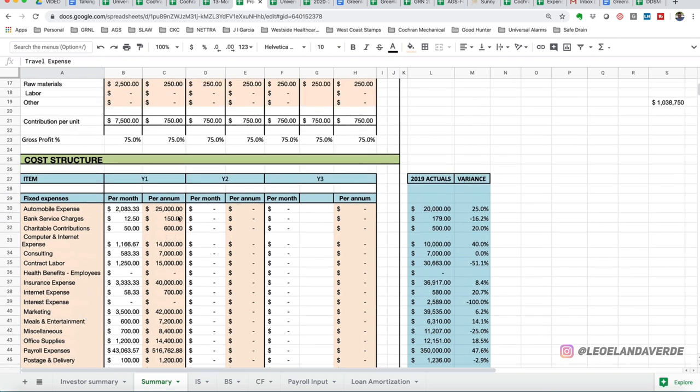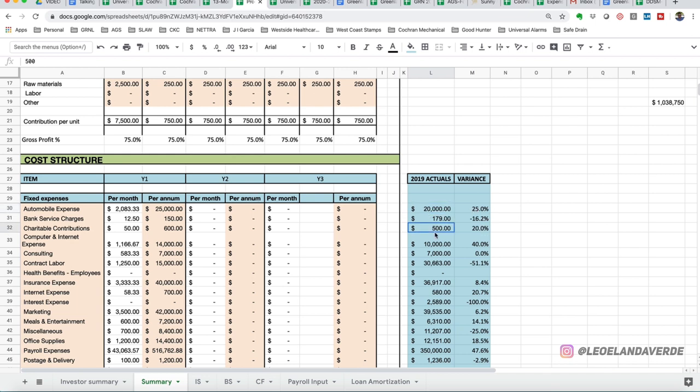So now that we have that, this number did not come in a vacuum. This number comes from prior historical expenses incurred for automobile expense. So for this fictitious company in 2019, we spent $20,000 worth of automobile expense. We think we're going to need to invest a little more. So we're budgeting for $25,000 for the year.